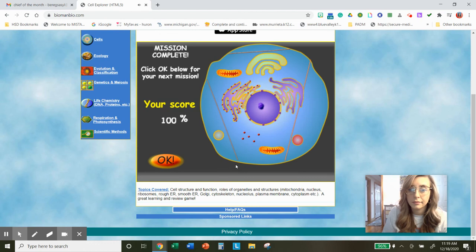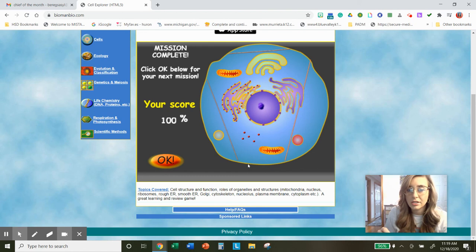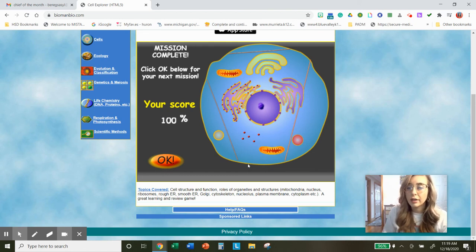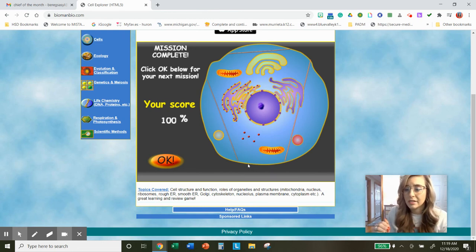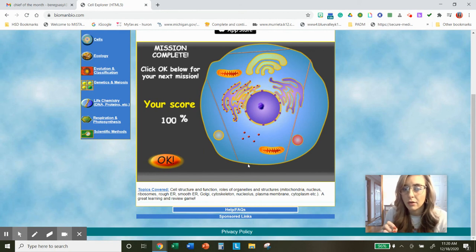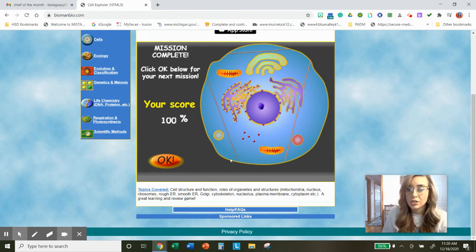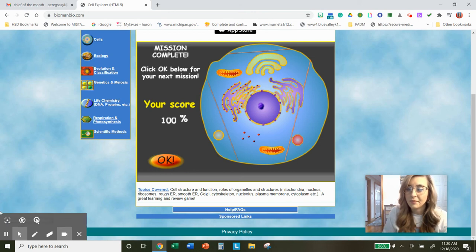Mission complete! We've completed the recon mission for a score of 100 percent. If at any point you needed to go back because you missed an organelle — a few people had a hard time getting to the nucleolus — you can use this to help finish your worksheet. And when you're done, go ahead and turn it in. Have a great day!